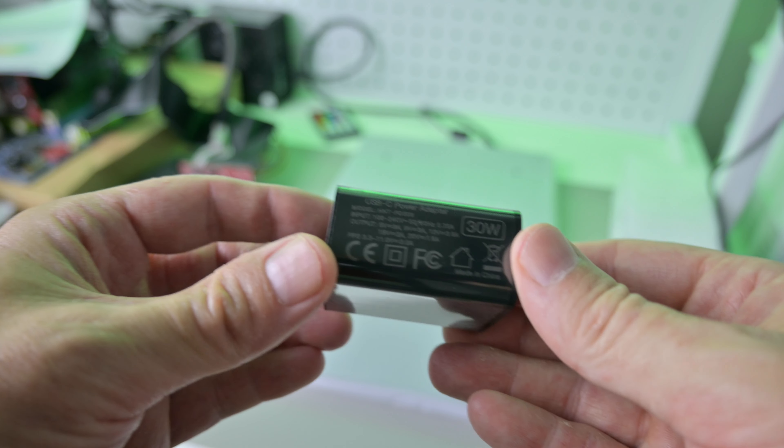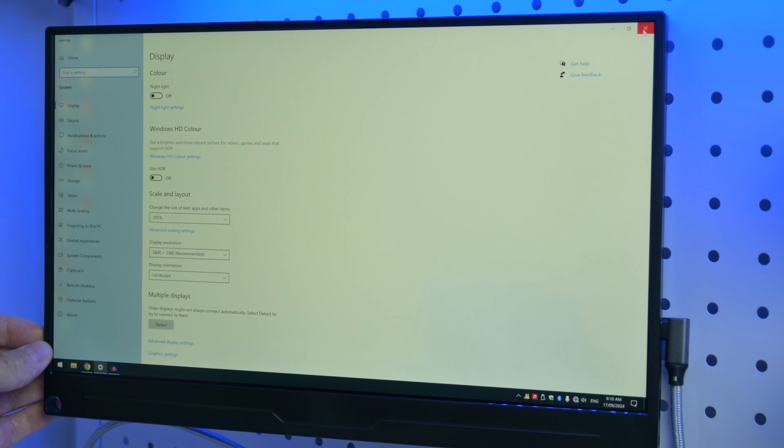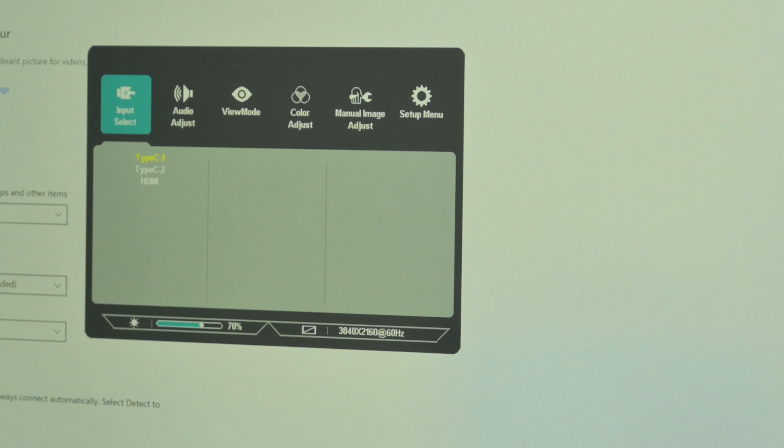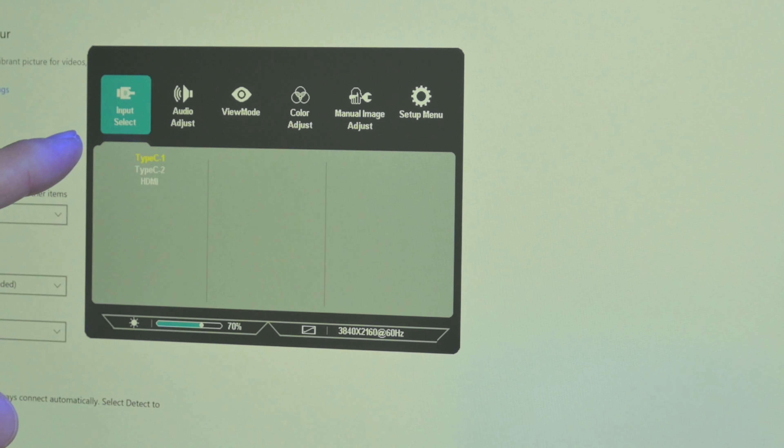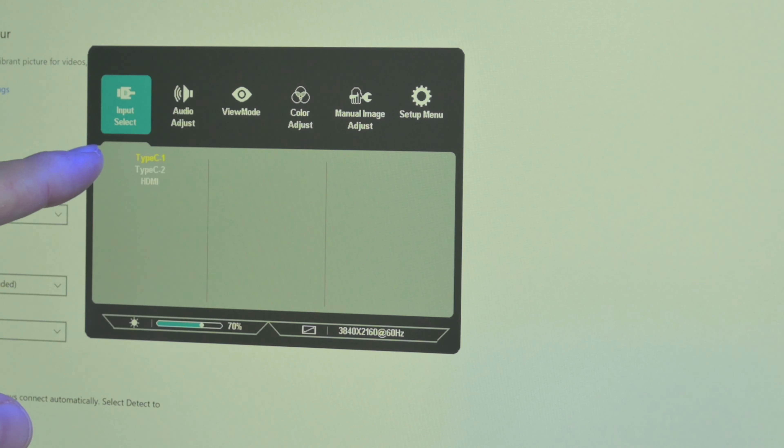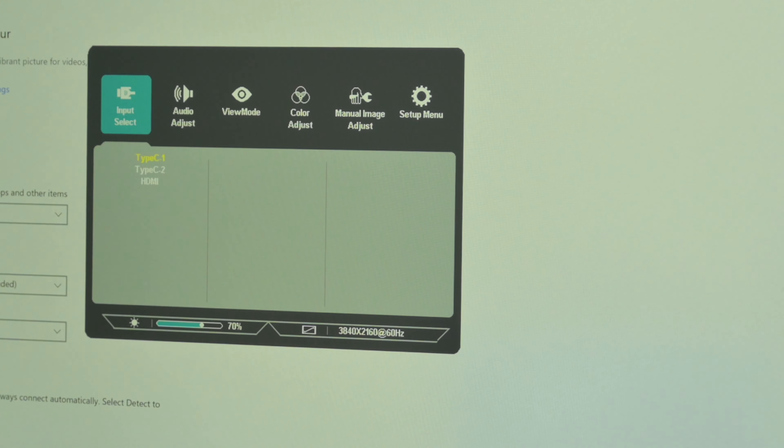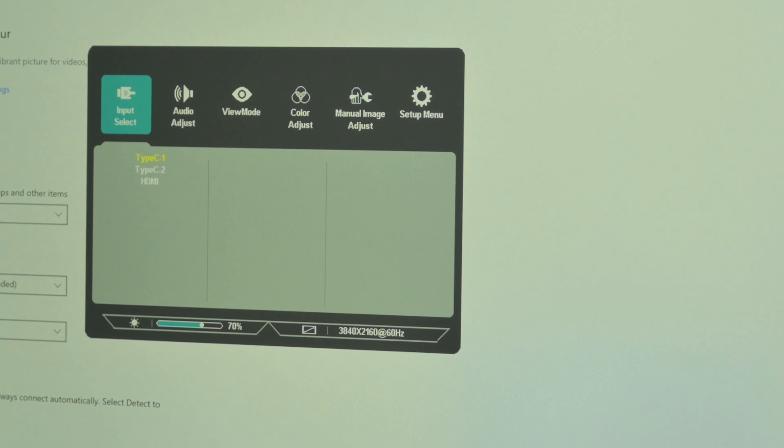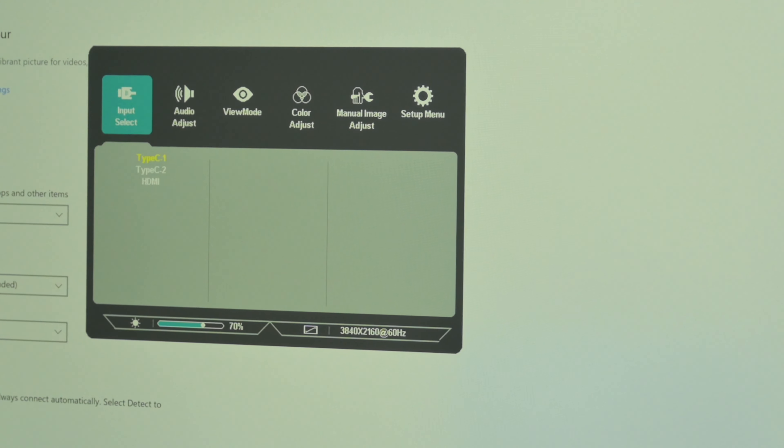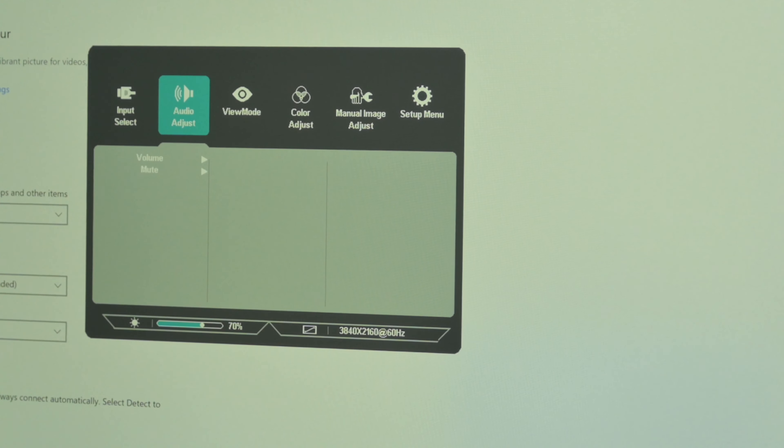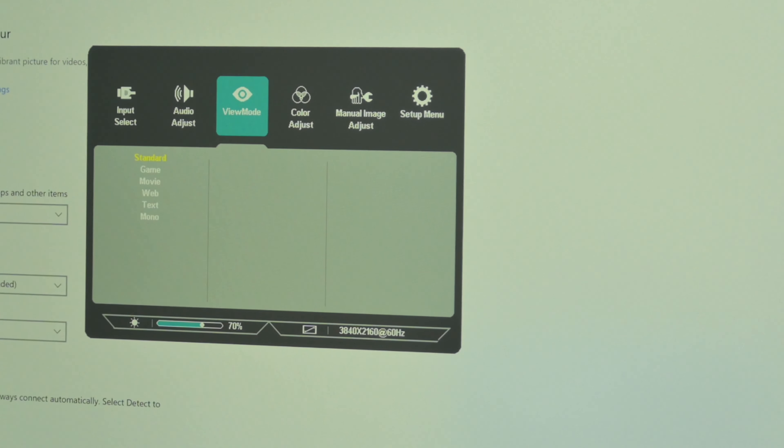On the left side we have a USB to go port, a power LED, a power button, and another four buttons to navigate the on-screen menu, which we will take a closer look at later in this video. In the box we're getting a 30-watt power supply, two USB-C cables, and one HDMI cable.